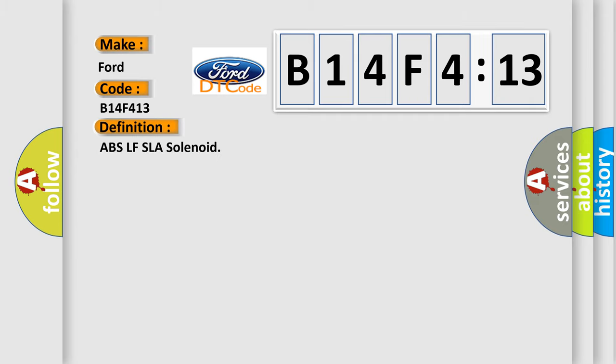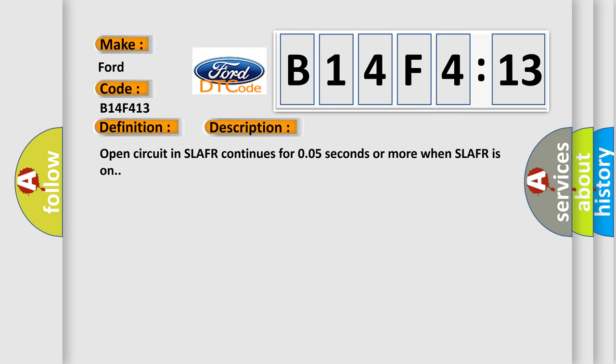The basic definition is ABS LF SLA solenoid. And now this is a short description of this DTC code: Open circuit in SLA FR continues for 0.05 seconds or more when SLA FR is on.